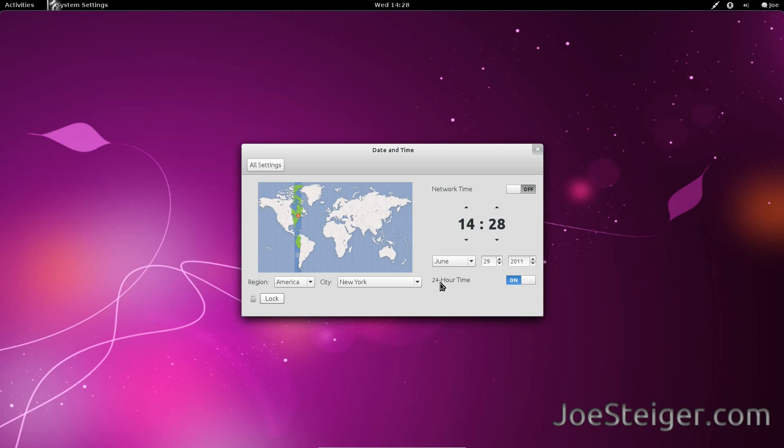Under 24 hours time, click on and it will change to off. Now the clock is in 12-hour format.